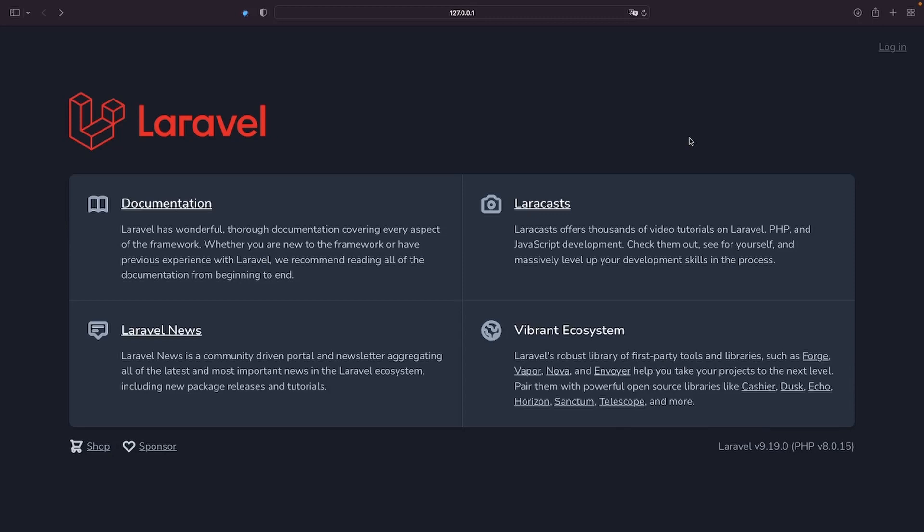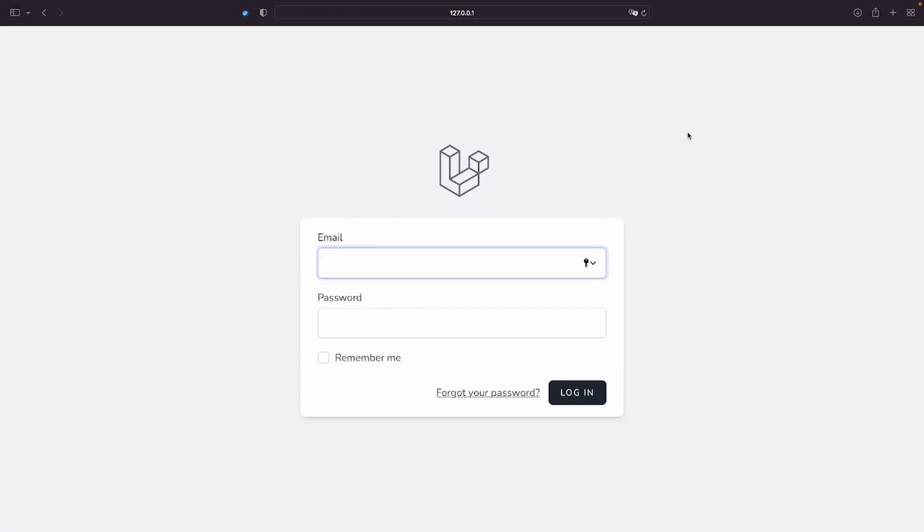Here we have a fresh Laravel application. I also use Laravel Breeze to scaffold the authentication. What I'll show you today is a simple approach to role-based authorization using middleware.